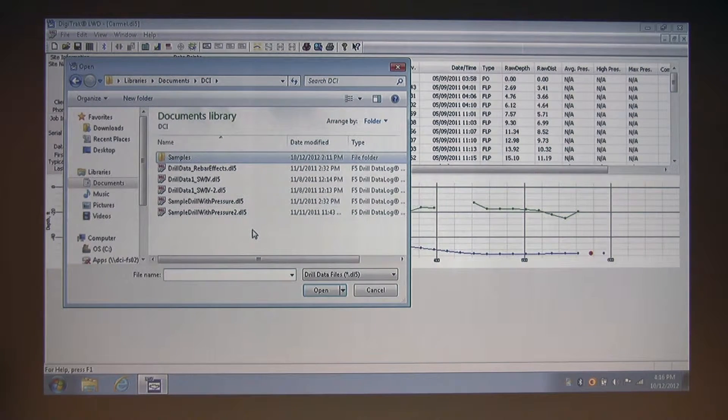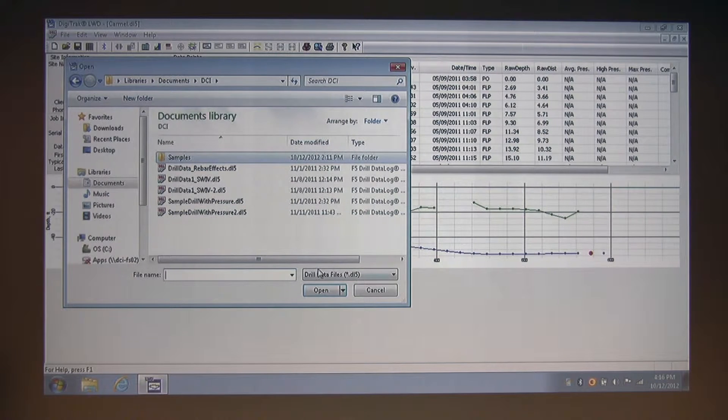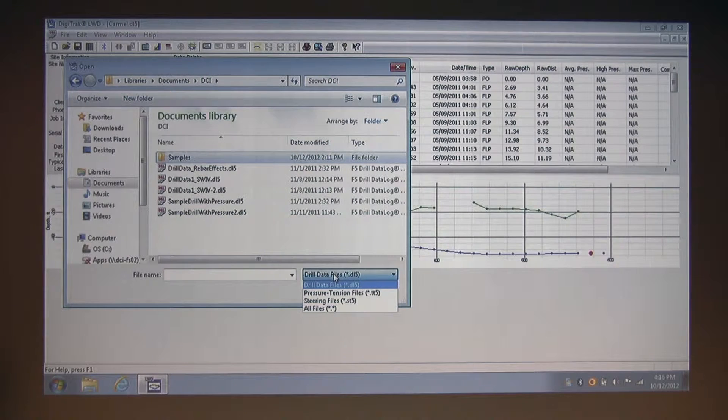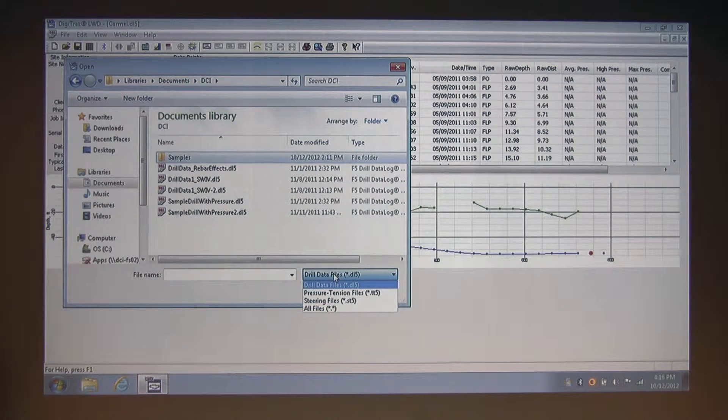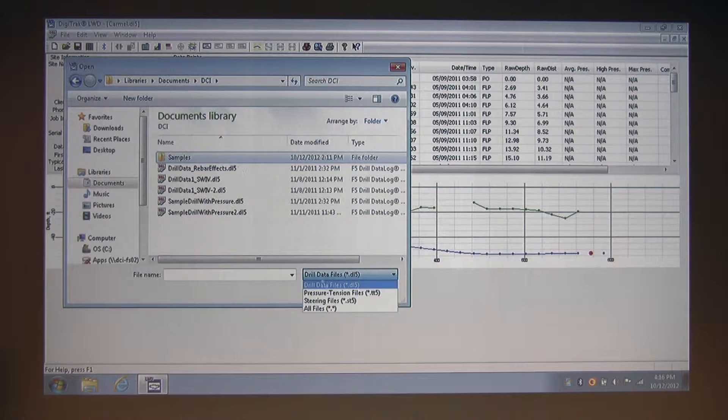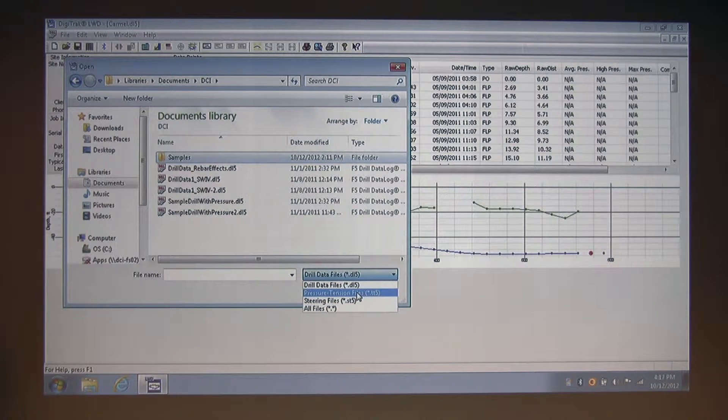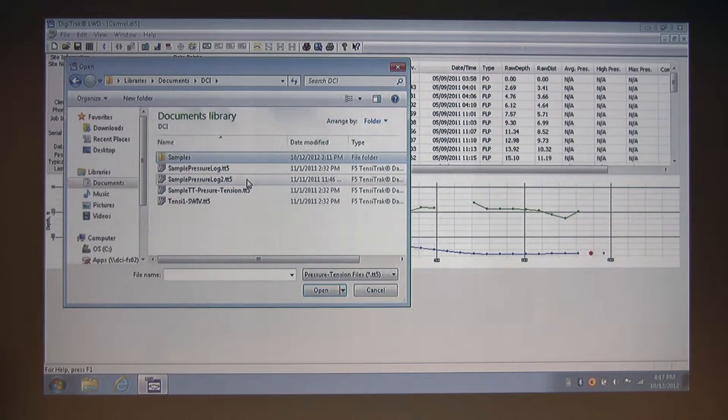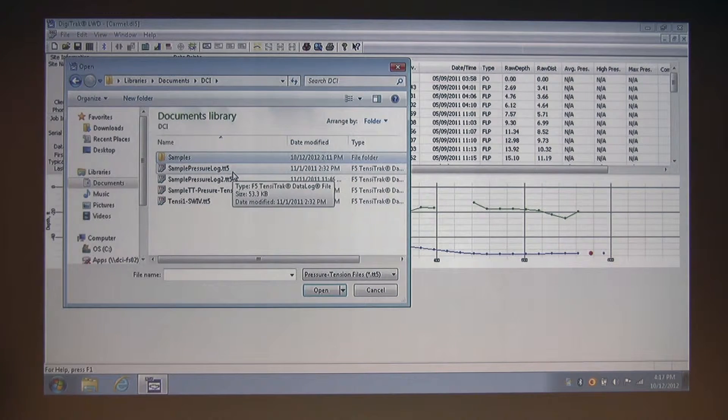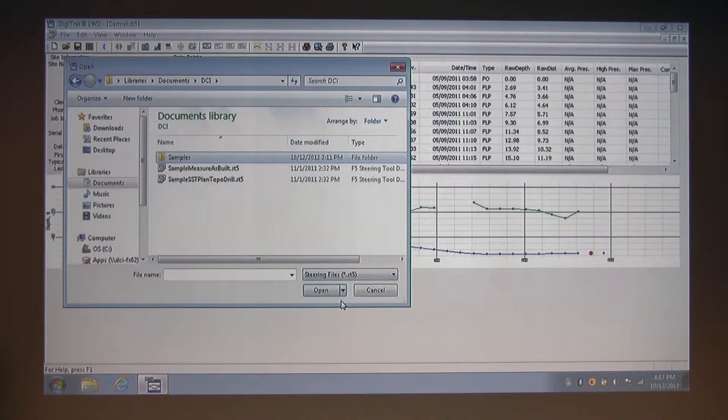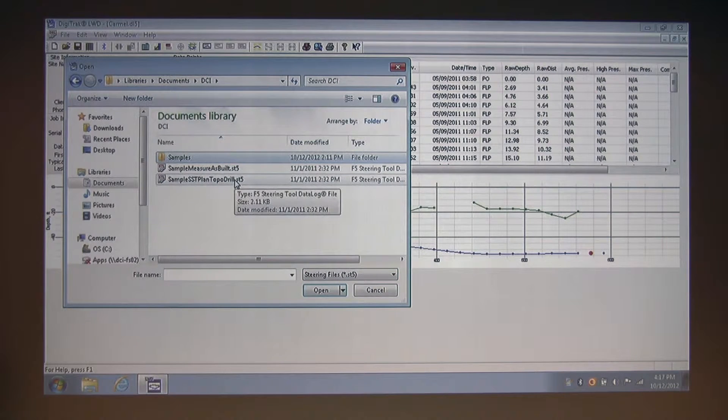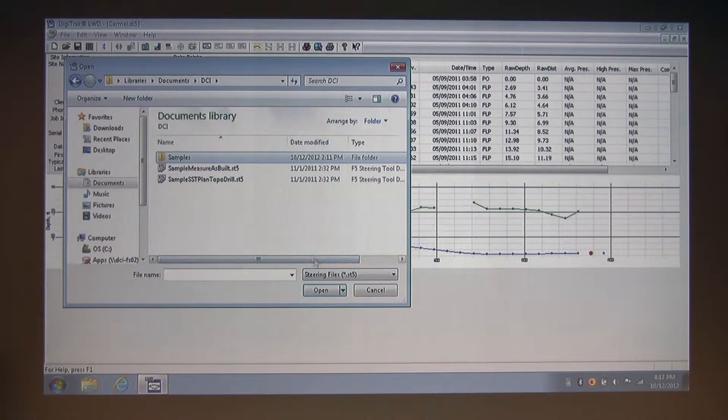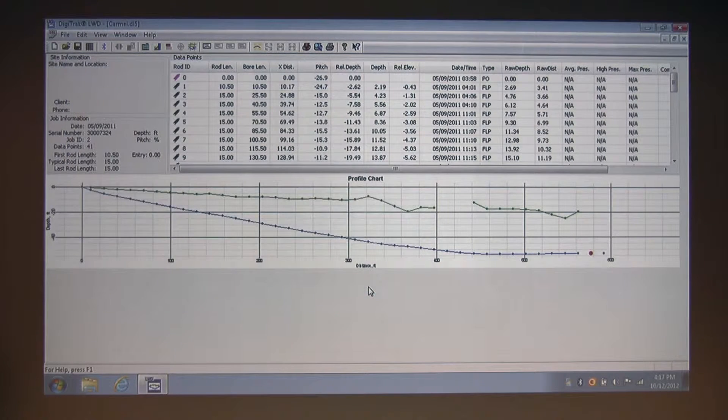As you see here, these are all drill data files. And this drop-down box allows you to change between drill data files ending in a .dl5 extension, to pressure tension files, which I'm going to click, and observe that they all end in a .tt5 extension, and steering files which end in .st5. Okay, I'm going to cancel out of this, and next is the save button.